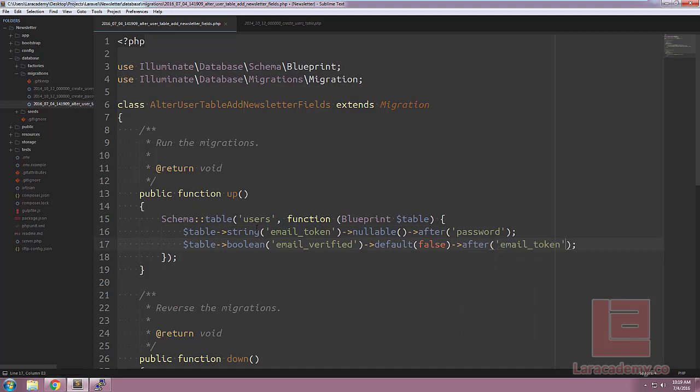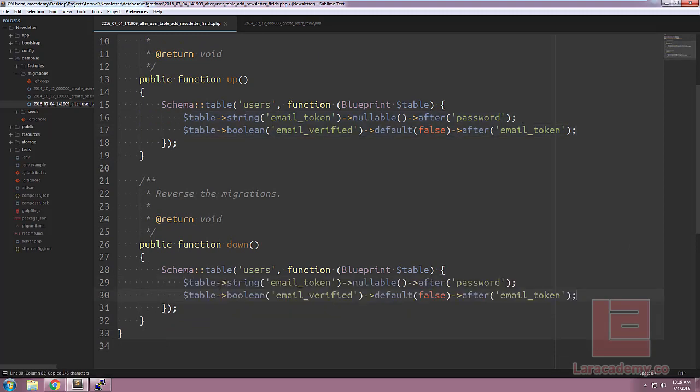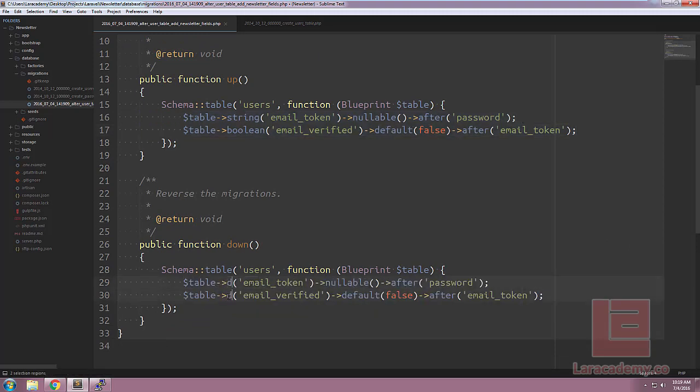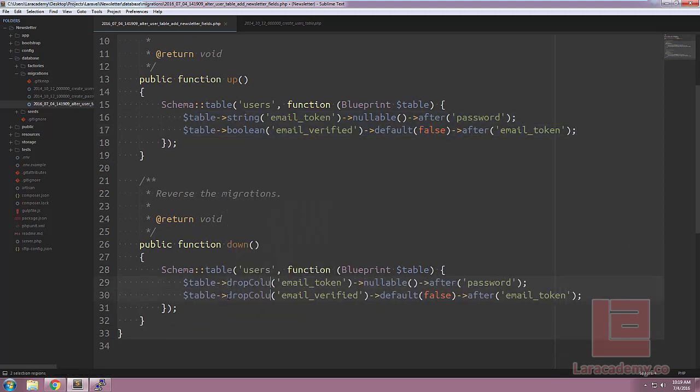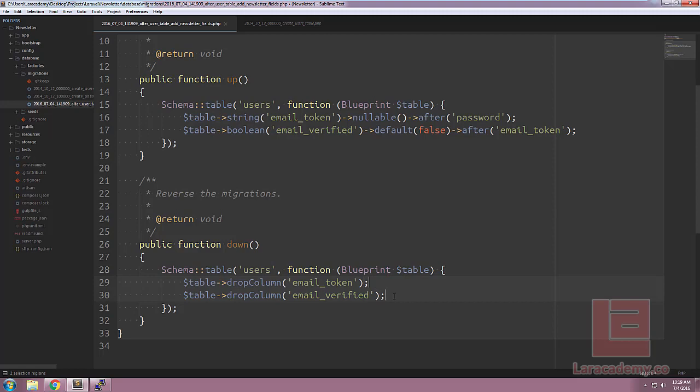Let's finish up with doing the down part in case we have to roll back, and this is pretty easy. We'll just change the table string and boolean to a drop column, and we'll just remove everything after our fields, and save our file.